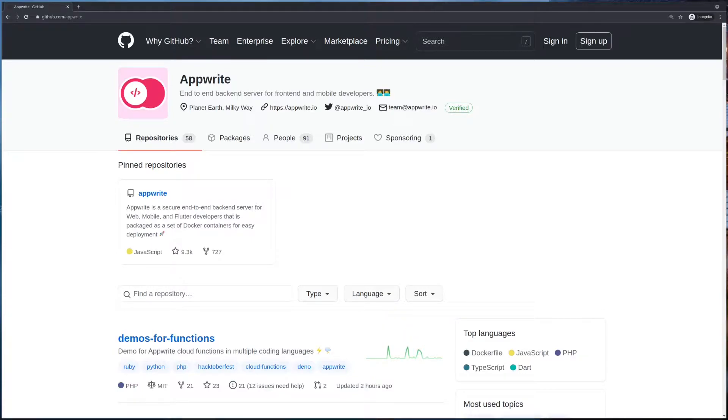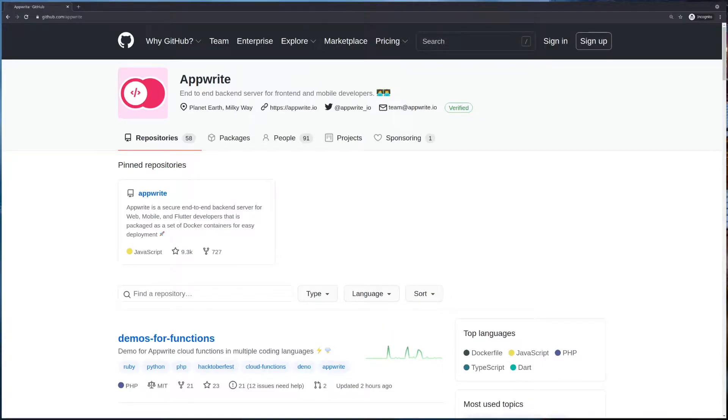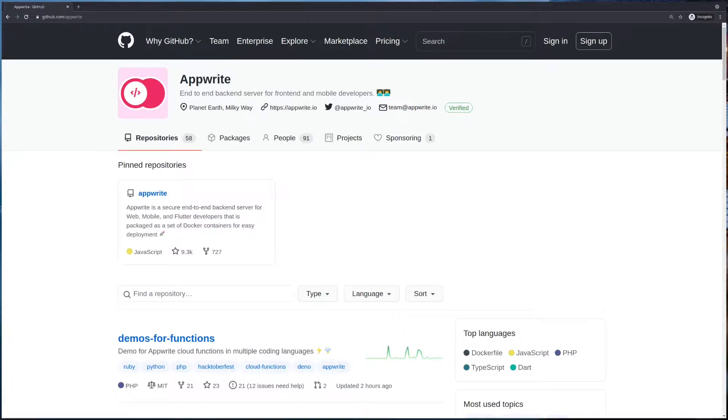How can you contribute to AppRite? There are multiple ways you can even contribute without writing any code. So let's look at what repositories you can contribute to, what kind of projects you can contribute with.